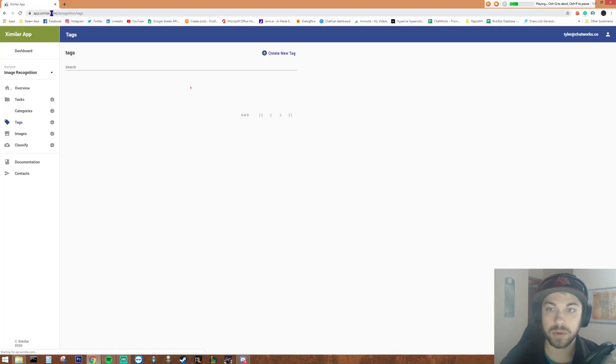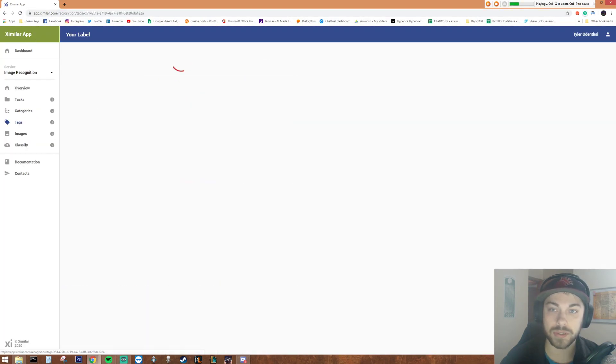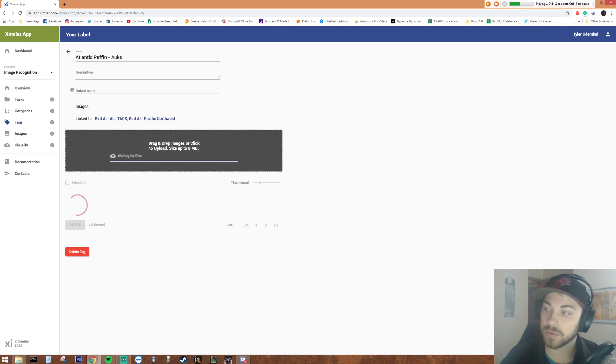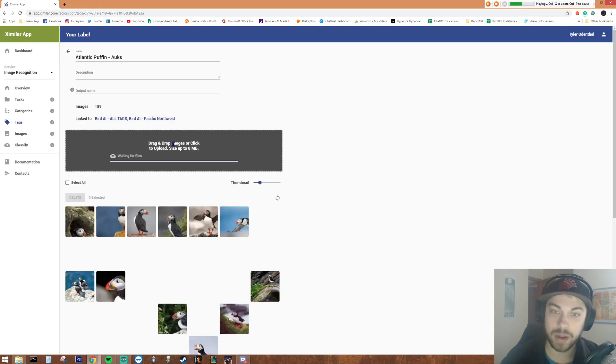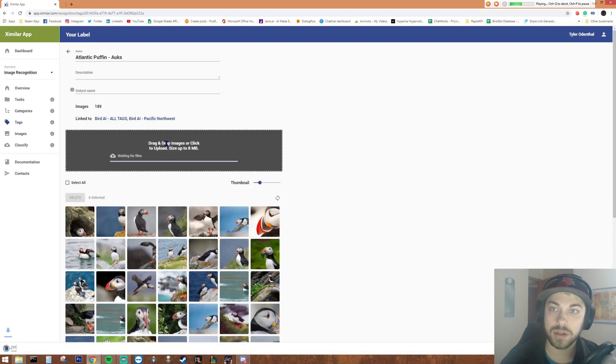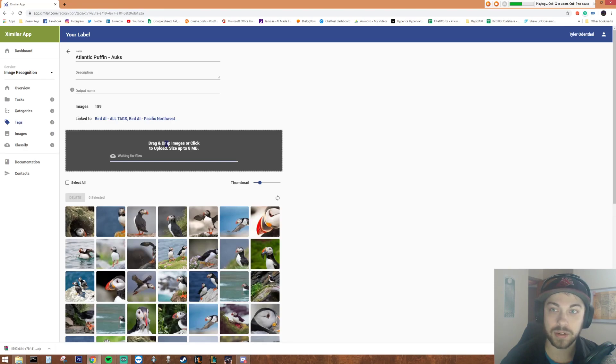Right now, but this is how I'm going to get to 100% accuracy using all the open source data from Google.